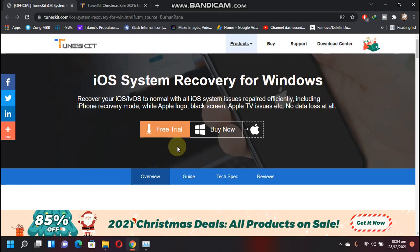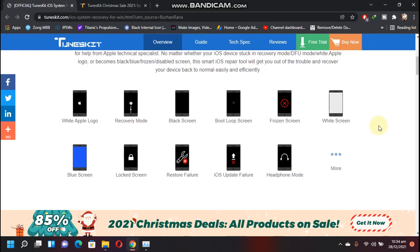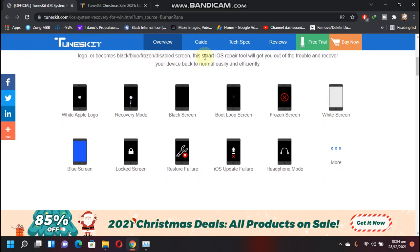You can try the software before you buy it. This software fixes or repairs 150 plus iOS problems on iPhone, iPad, iPod Touch, and Apple TV. You can check out the issues listed here like white Apple logo, if your device is stuck in recovery mode, black screen, boot loop, screen frozen, or if your device is stuck...